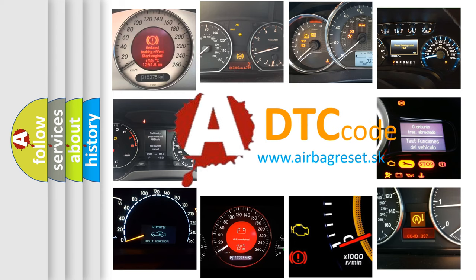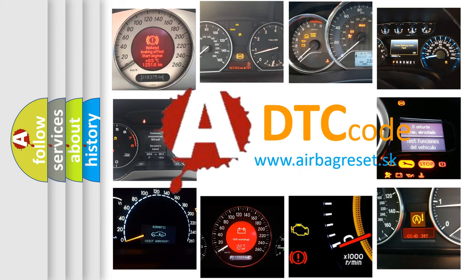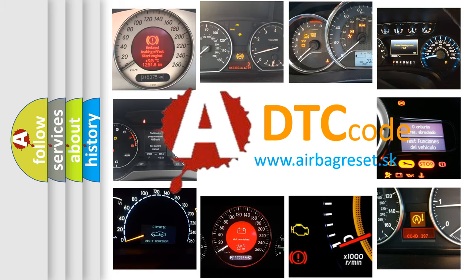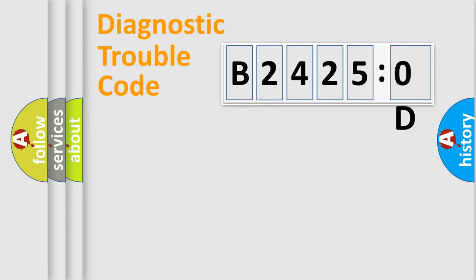What does B24250D mean, or how to correct this fault? Today we will find answers to these questions together. Let's do this.